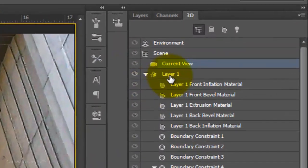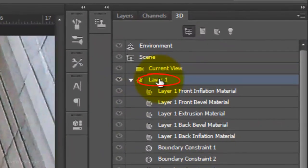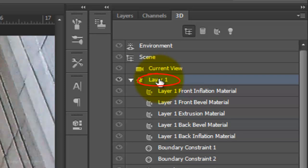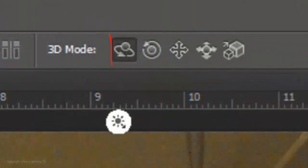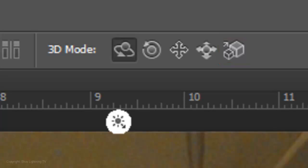Click on Layer 1, which is our text layer. There are 5 3D modes: Rotate, Roll, Drag, Slide and Scale. I covered them in detail in some of my past 3D tutorials.